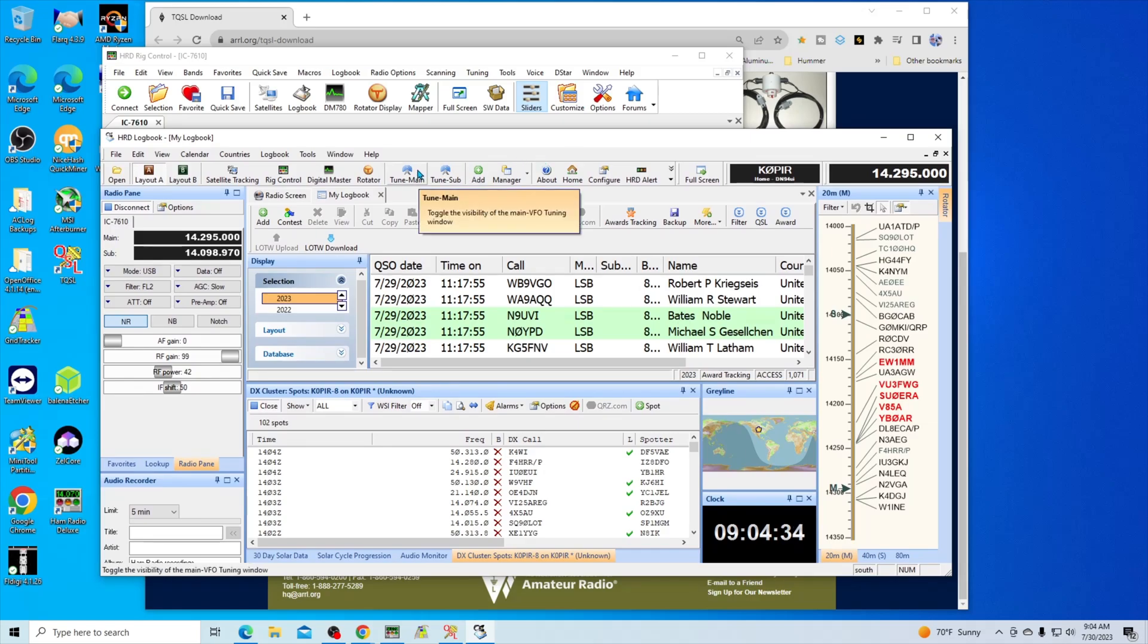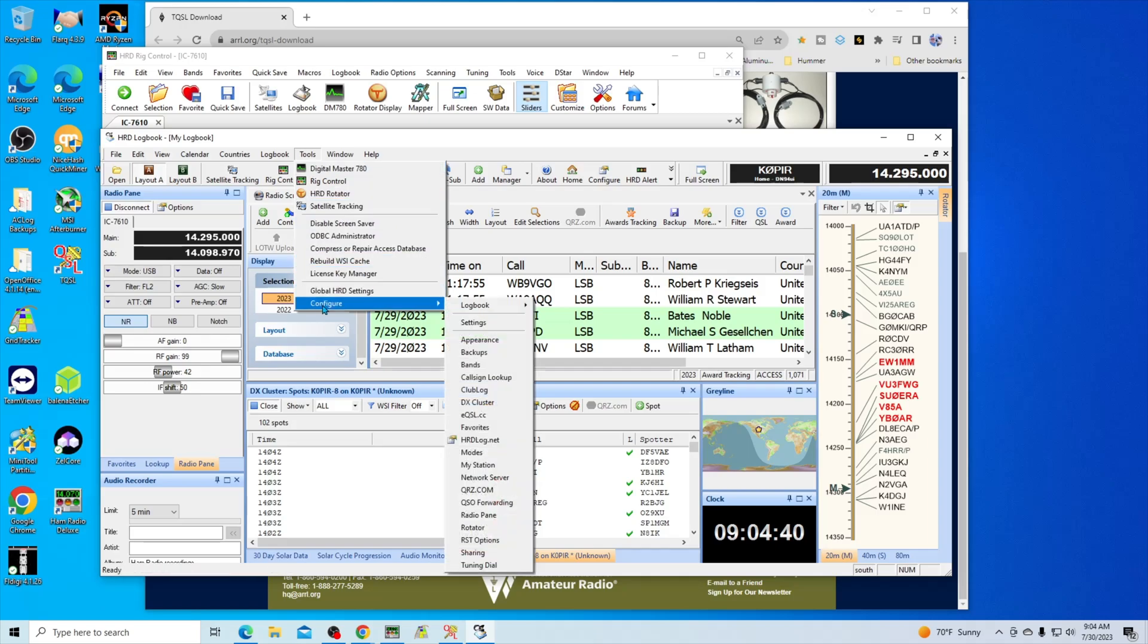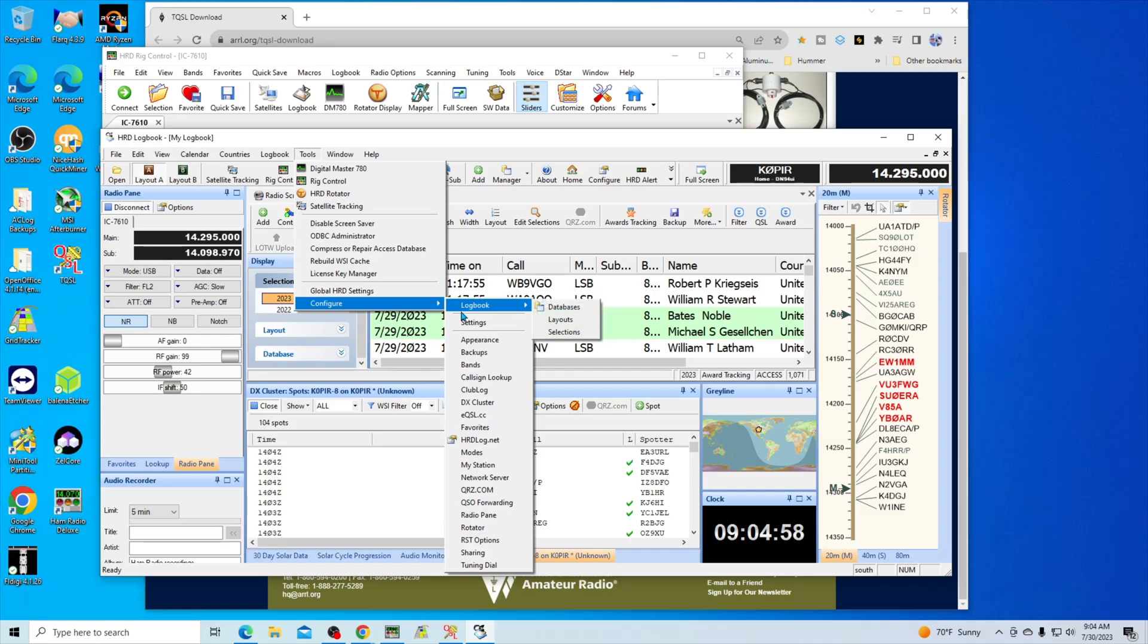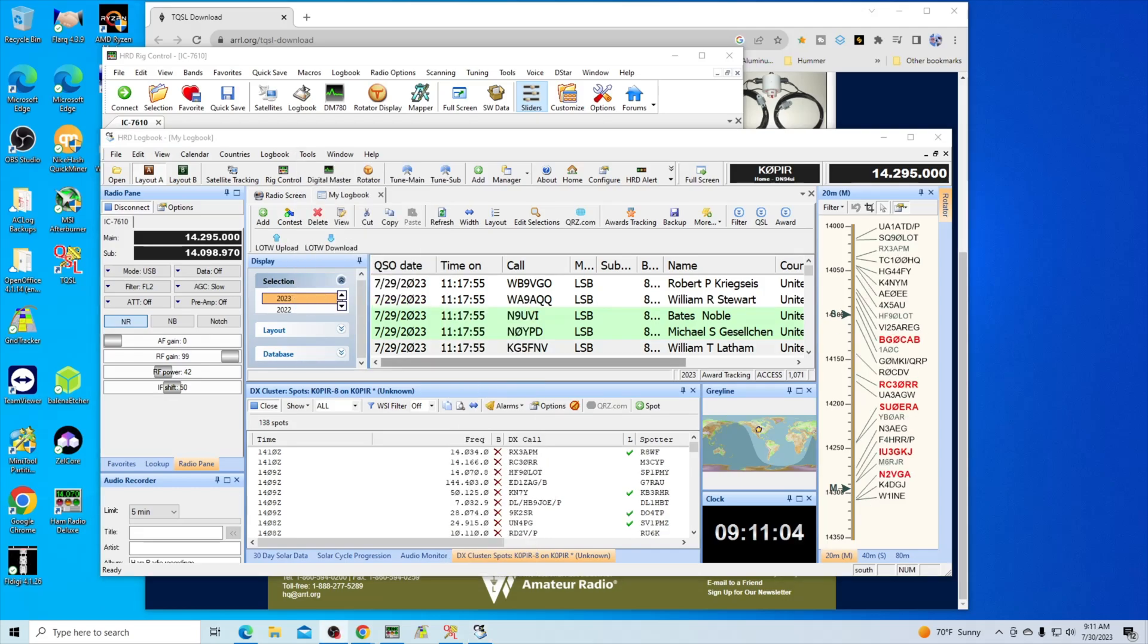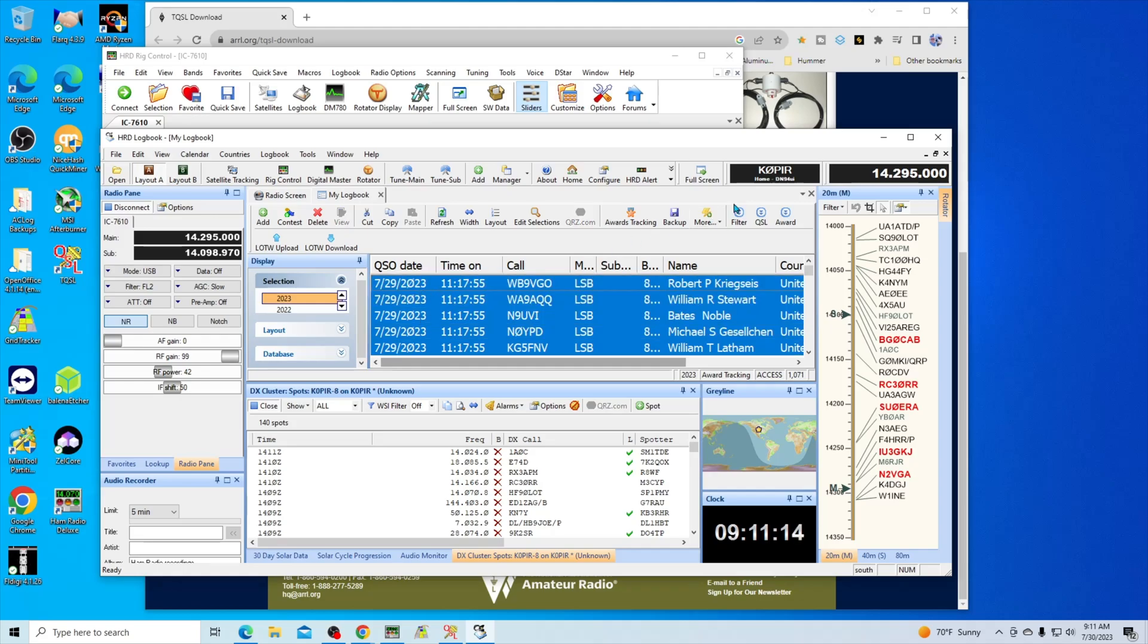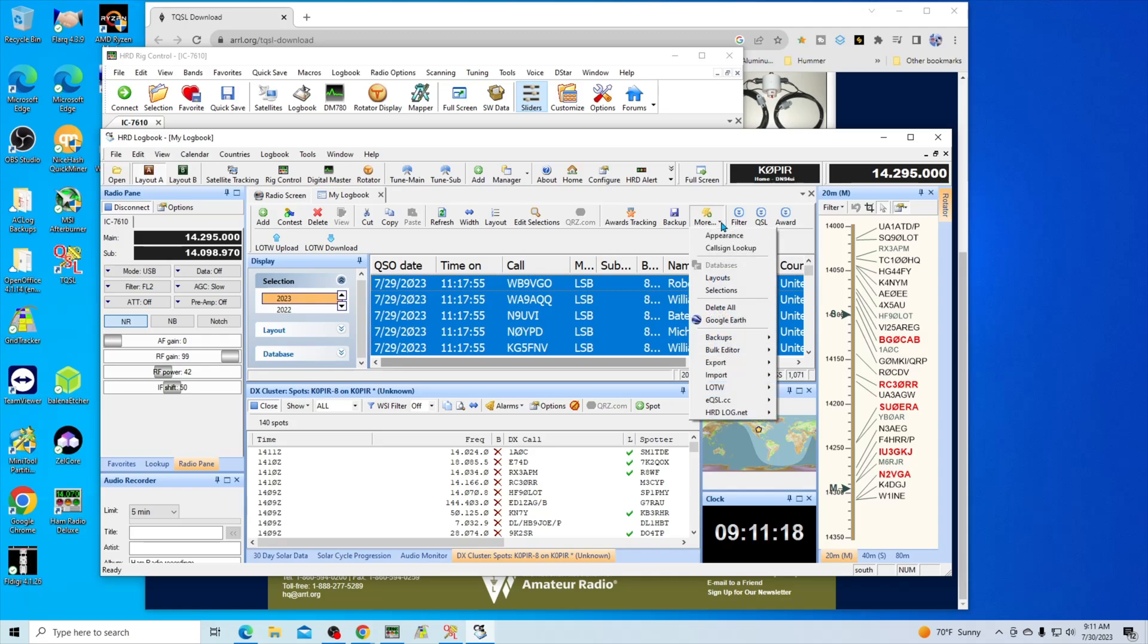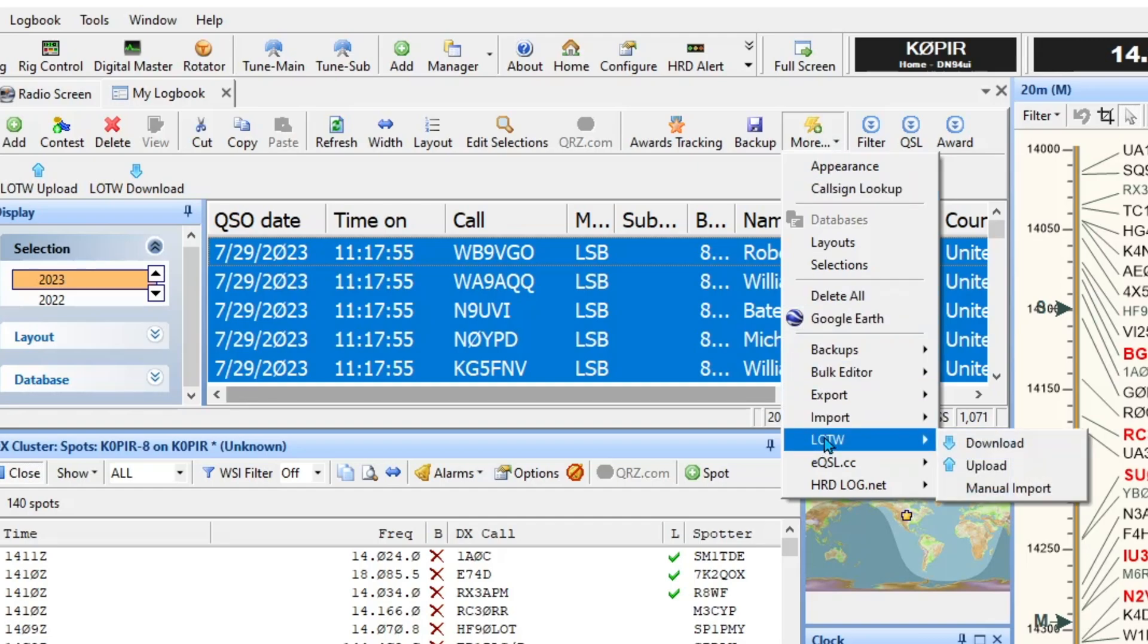To set up LOTW, I'm going to go to Tools and then down to Configure. I'm going to go down to Logbook of the World. Oh, it's not here, I know where it is. What I need to do is just select some that I want to upload. I'm going to select these five, I know that I haven't uploaded them. I'm going to go over to More, select More, and then go down to LOTW and then Upload. Or you can simply right-click on the ones you have selected and then go to File and down to LOTW and Upload.